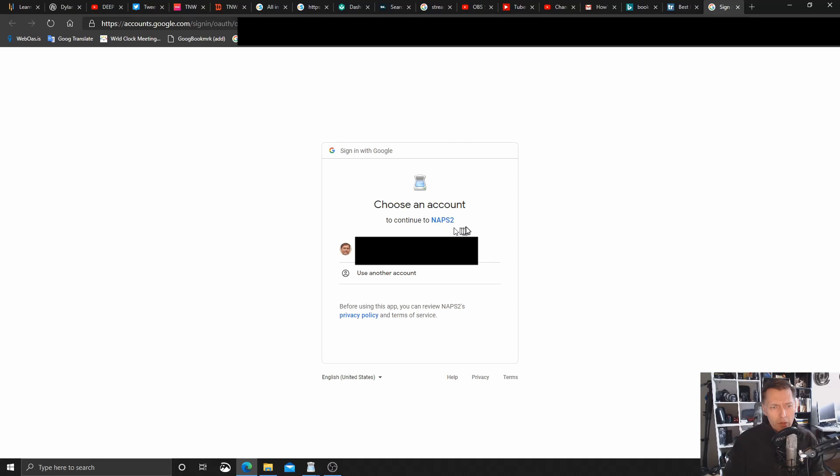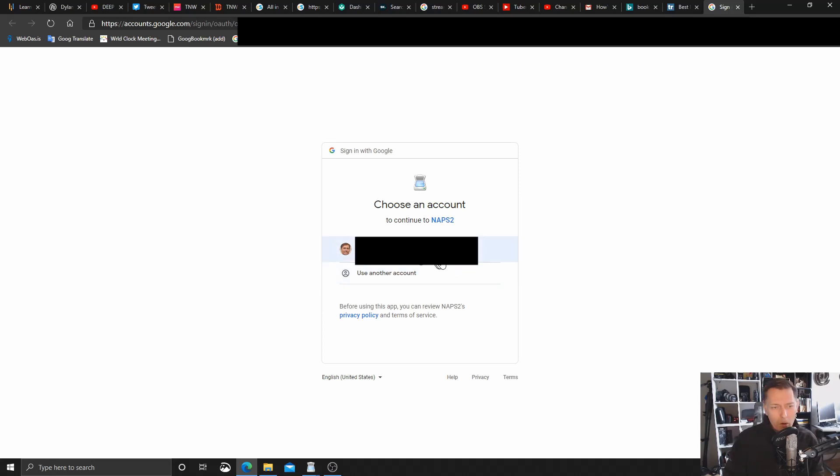Here it says, sign in with Google, choose an account to continue with NAPS2. And I've blurred out, but there's my Gmail account. I could select another one if I had more on the go, but I don't. So I'm just going to click here on my account.